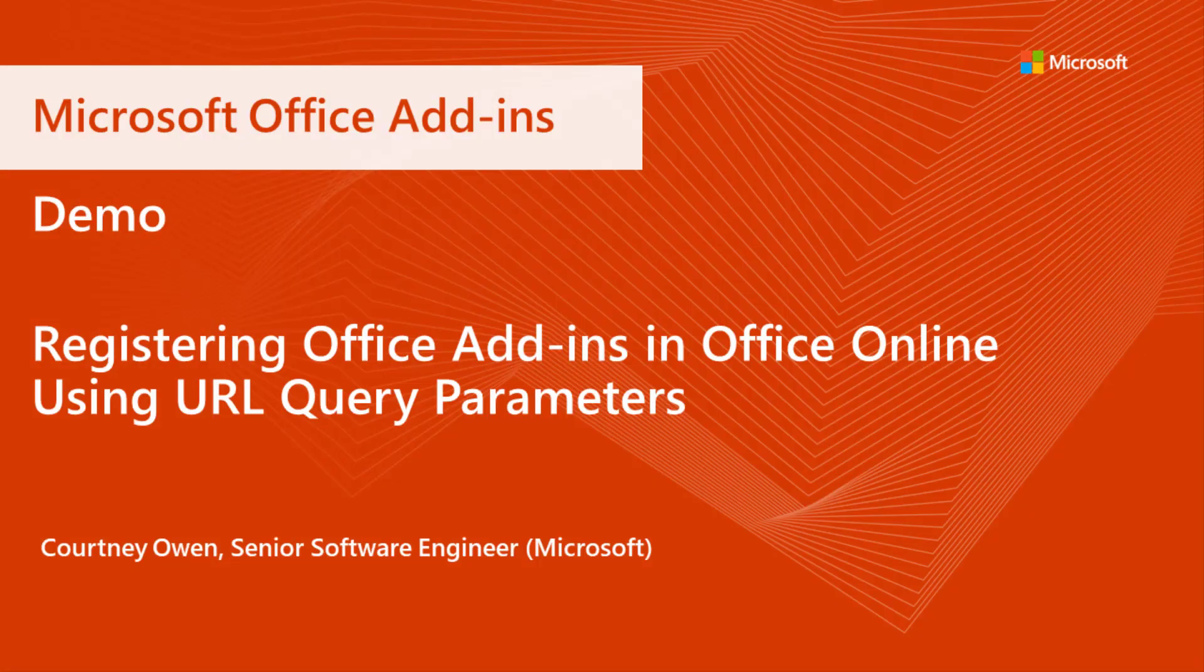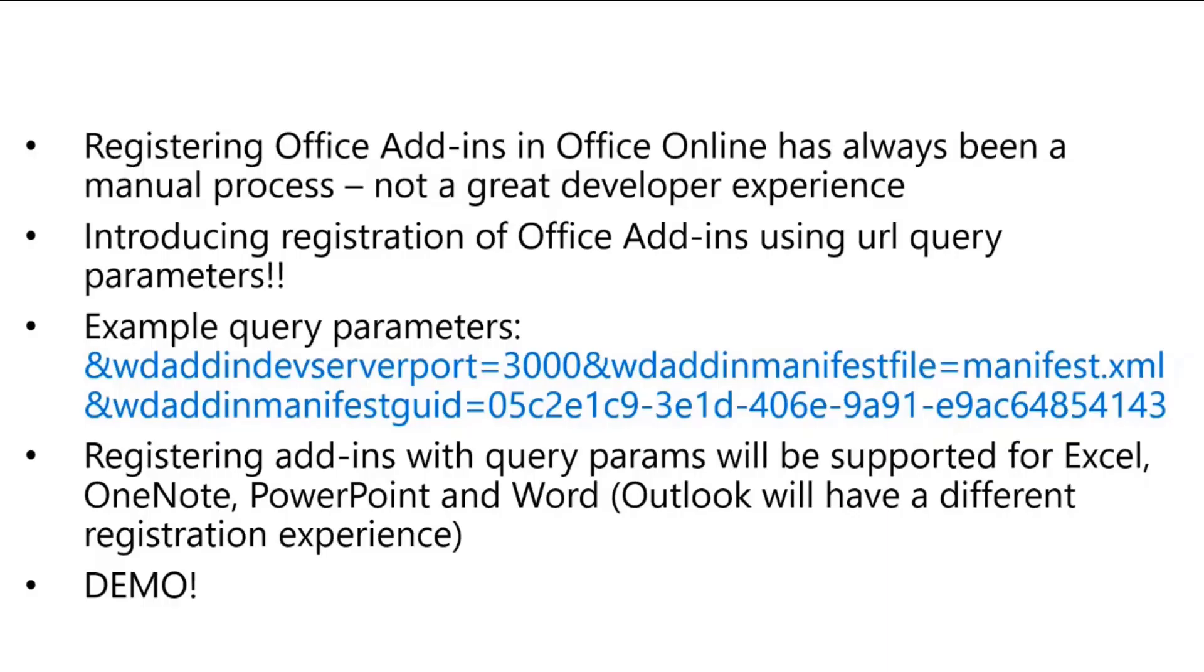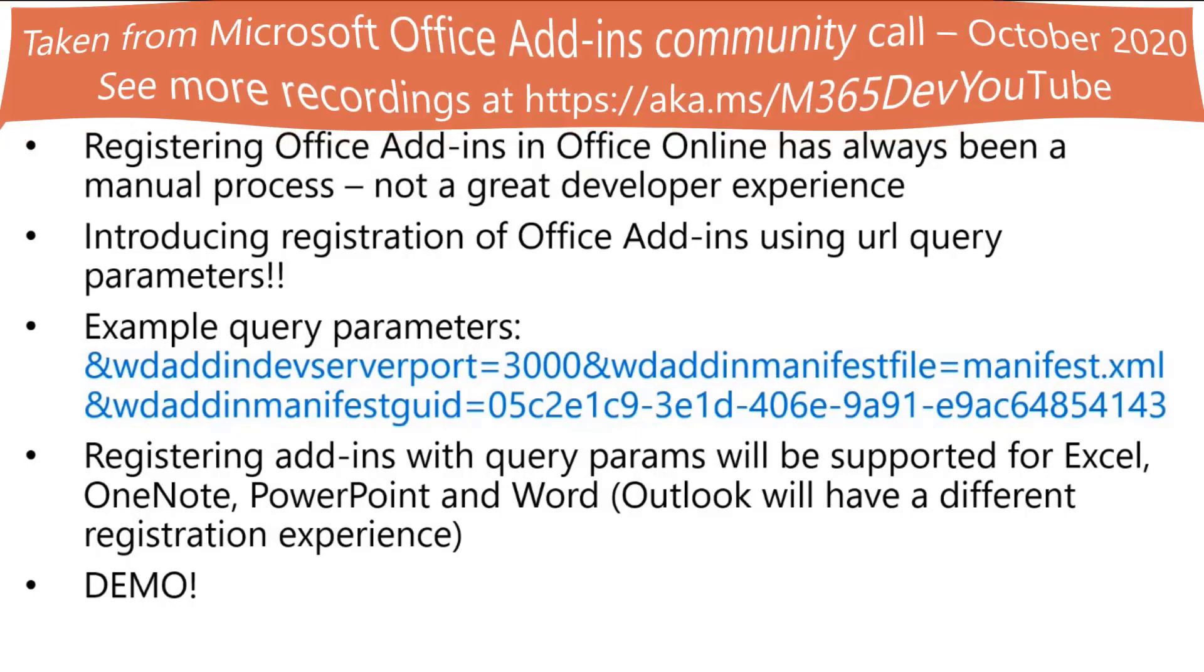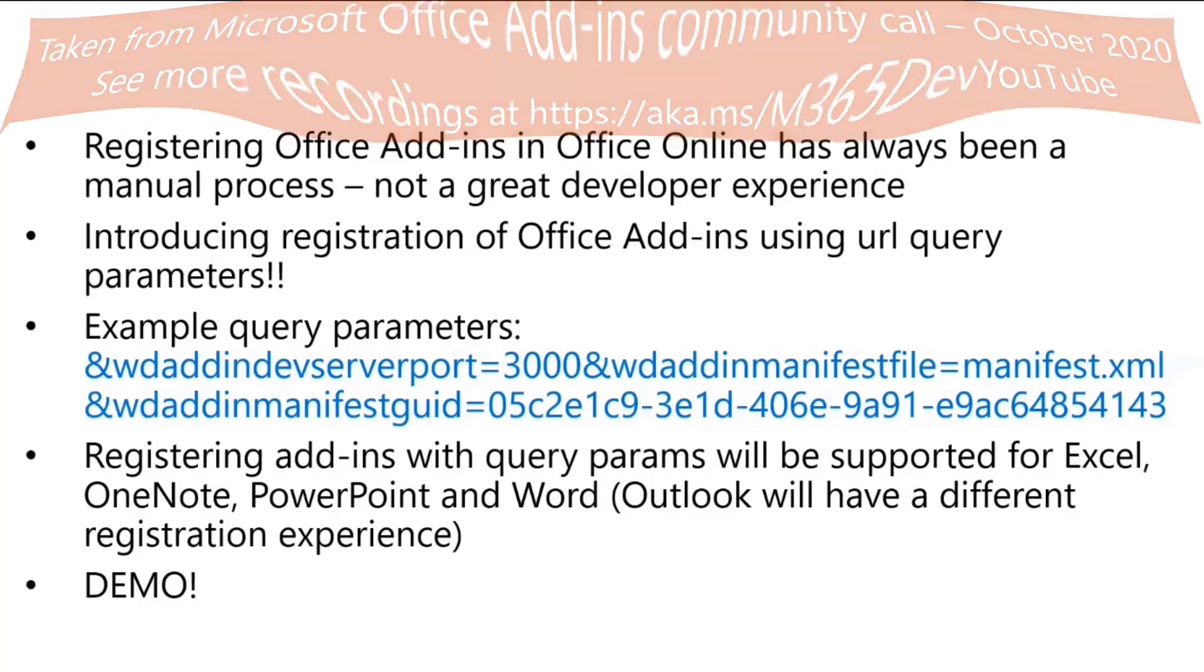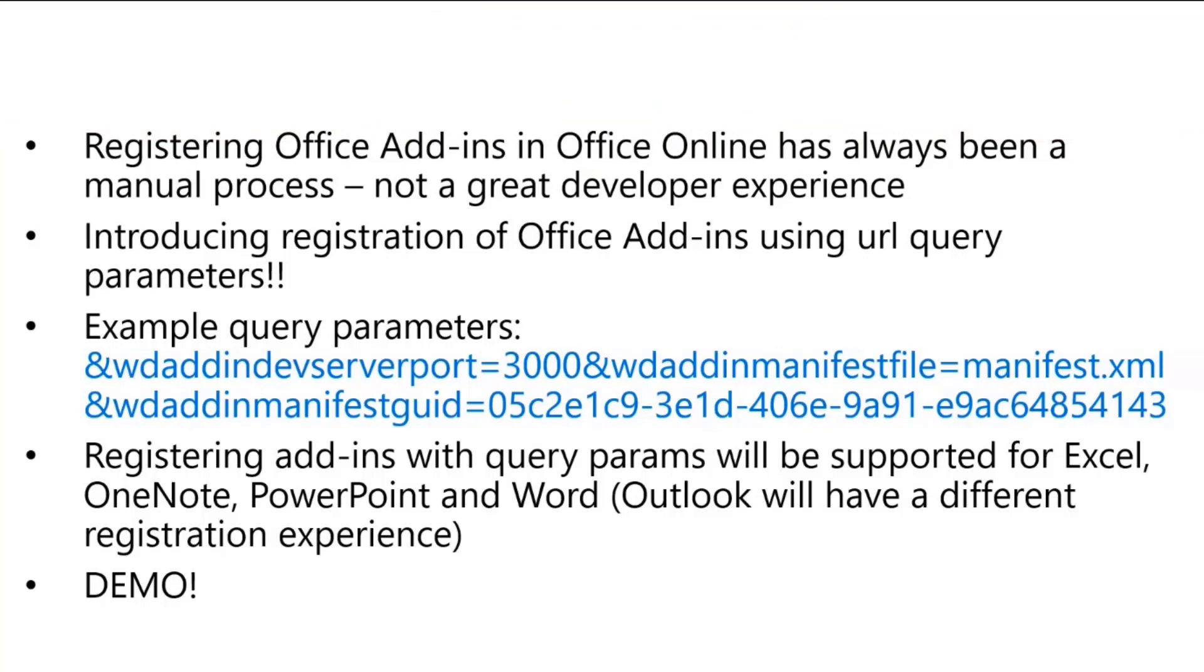Okay folks, today I'm going to talk about registering add-ins to Office Online using query parameters. If any of you have ever worked with add-ins in Office Online, you know that the registration process is currently manual. It can be a little tedious to have to do things manually. It's also not great from a developer experience in that every time you make a change to your manifest, you have to manually upload it again. And it's just not a quick process.